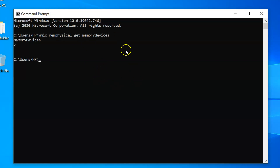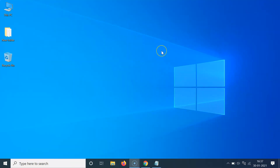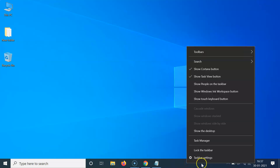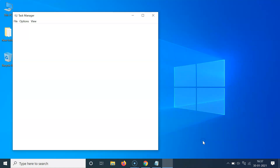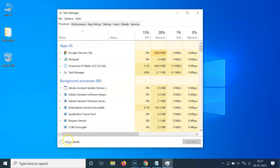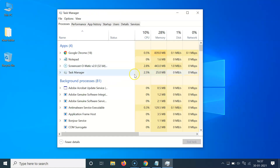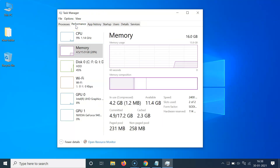Close the Command Prompt window. To open Task Manager, right-click on an empty space in the taskbar and click on Task Manager. If you see a small compact window, expand it by clicking the 'More details' button. Then click on the Performance tab.